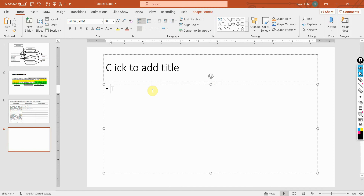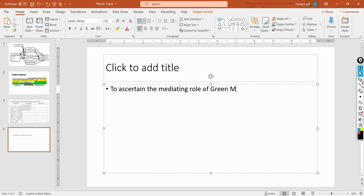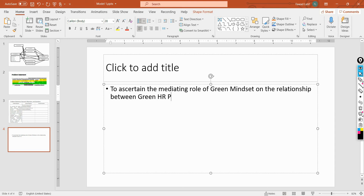Now let's add the mediation objective. When writing your objective, your verbs should be outcome-oriented, not procedural. You can simply search Google for action verbs or outcome-oriented verbs — those are preferred. For example: 'To ascertain the mediating role of green mindset on the relationship between green HR practices and task-related environmental practices.'